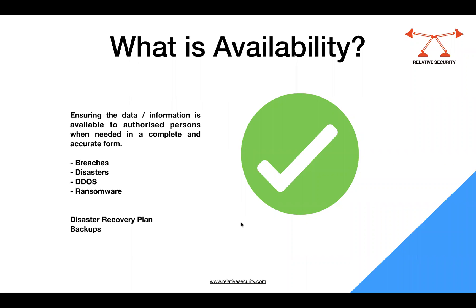So what is availability? This is the next question that somebody may ask you because this is one of the components of the CIA triad. Availability is ensuring that the data or information or any system is available to the authorized persons whenever it is needed in a complete and accurate form.